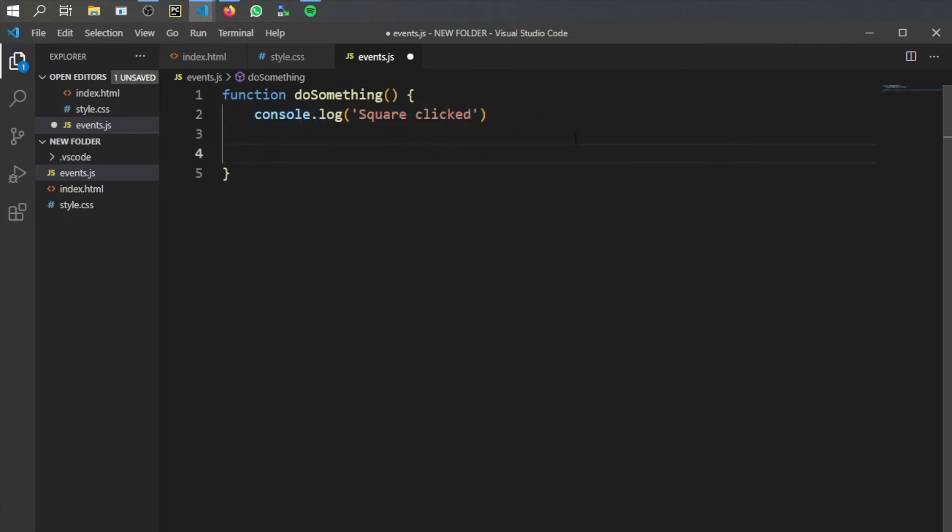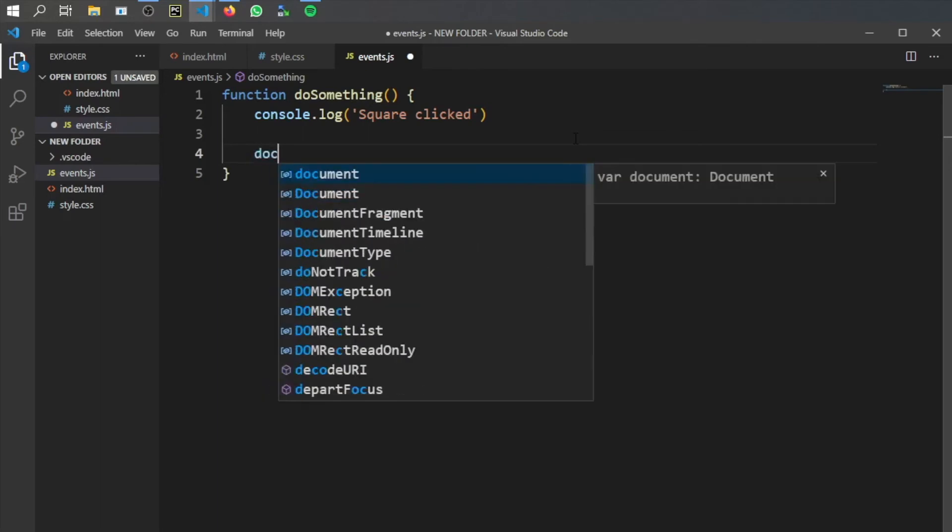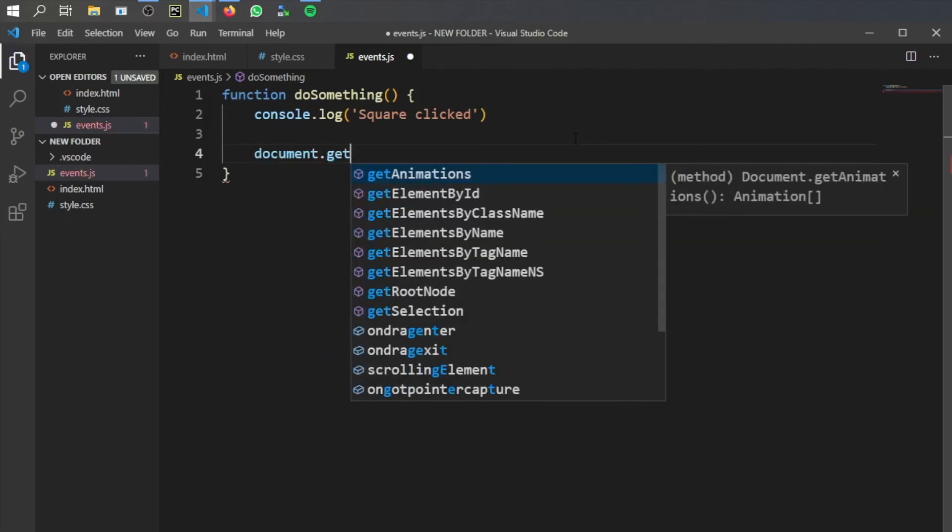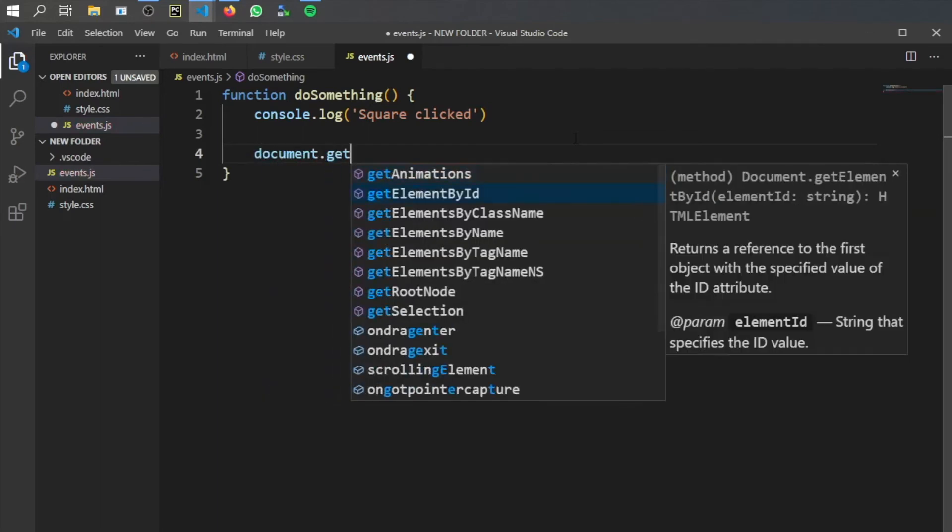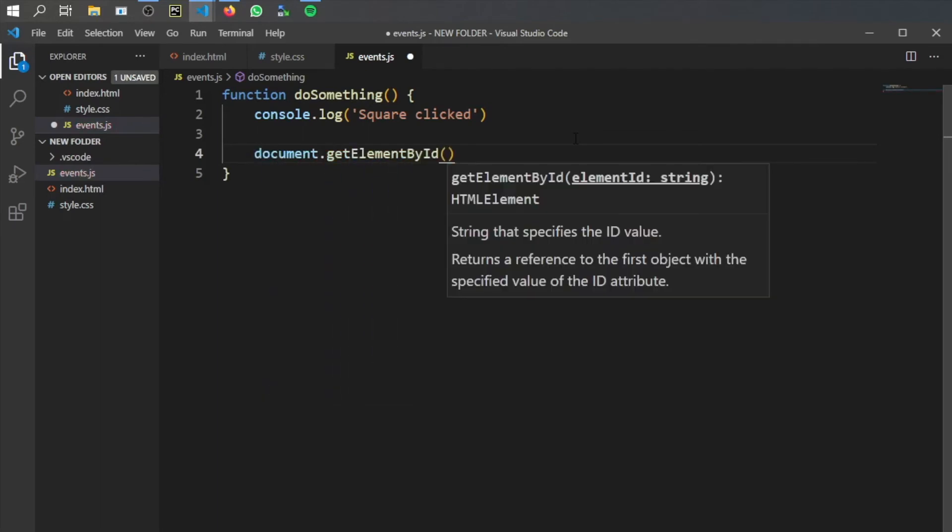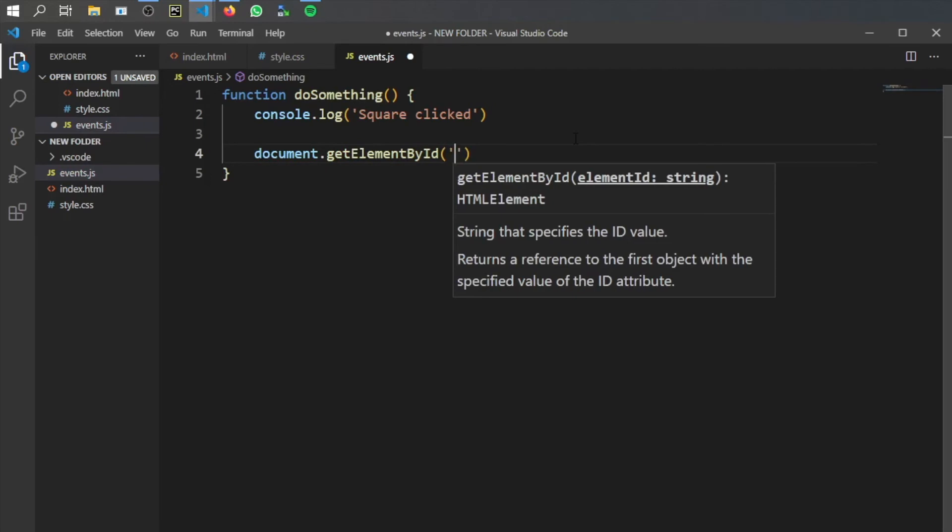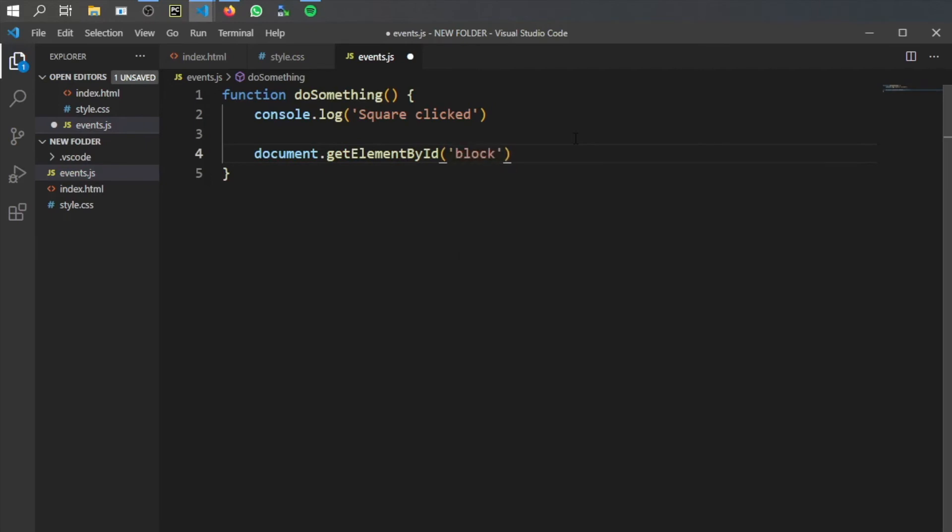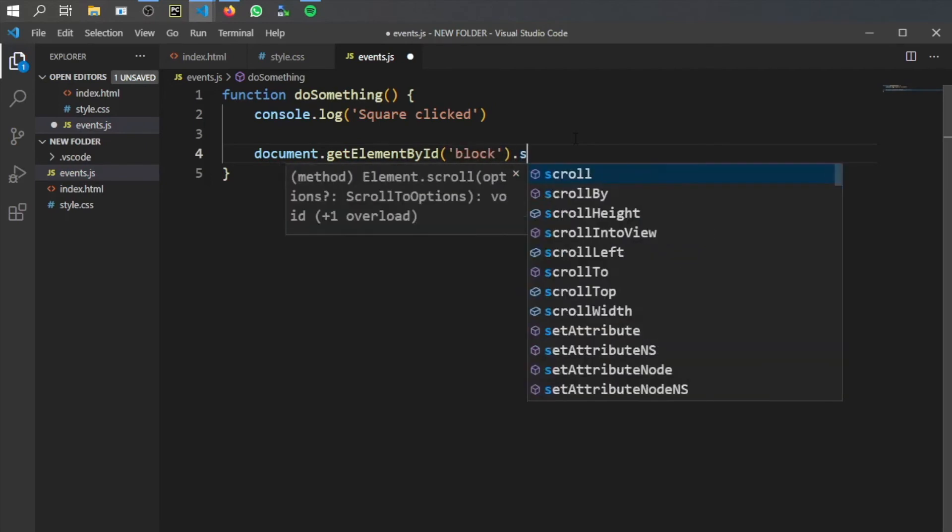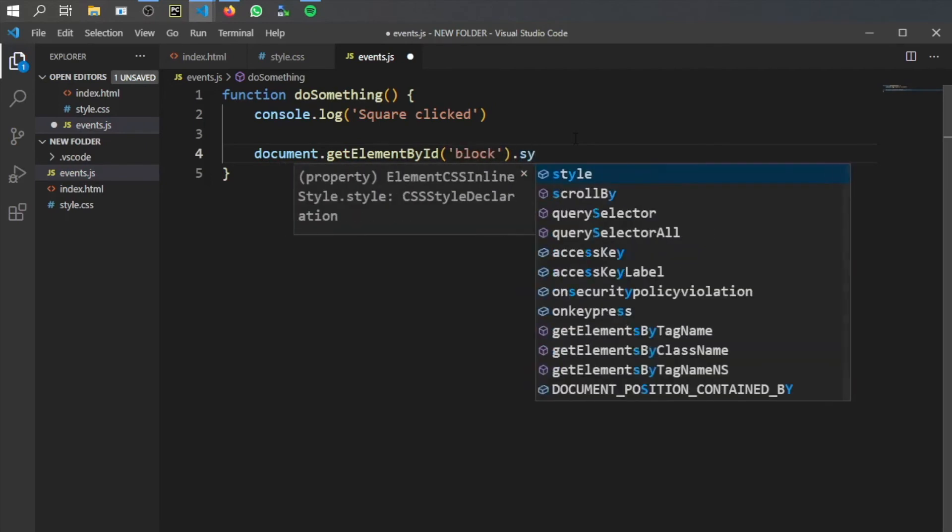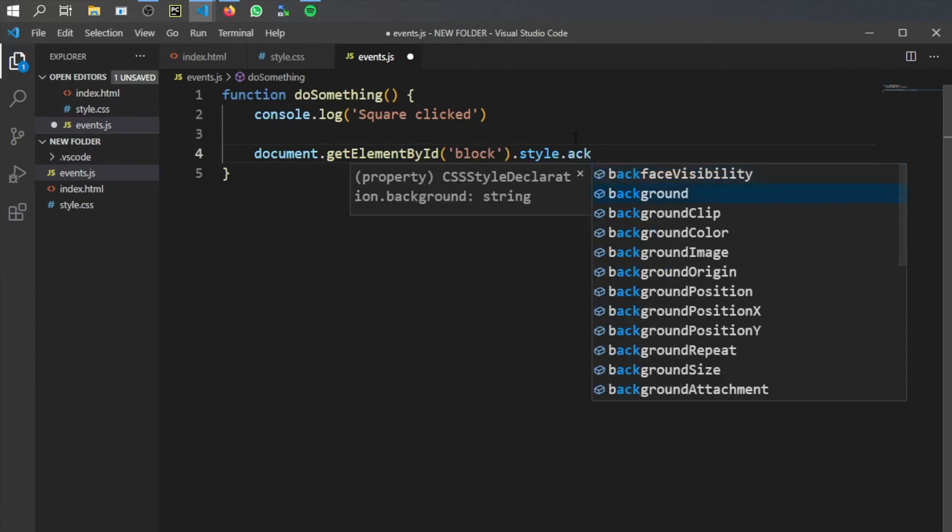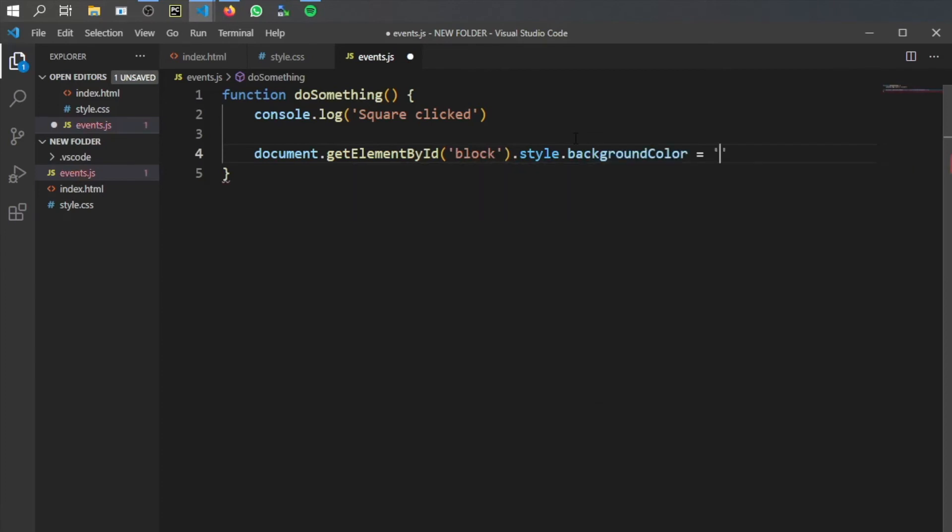Then we want to get the element that we want to change so we're going to type in document.getElementById and we just named it block so we just have to type in block. What we want to change is the style and the background color and then in quotation marks we need to write what color we want to change it to. This can be a hex code such as hash fff or it can be one of the colors that are provided by JavaScript such as crimson or blue. For now all you need to know is that a statement is a line of code that executes something. Console.log is a statement because they both execute a command.